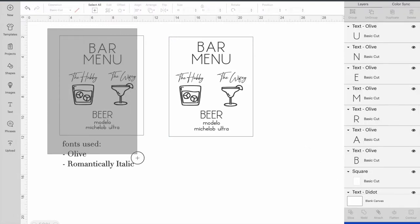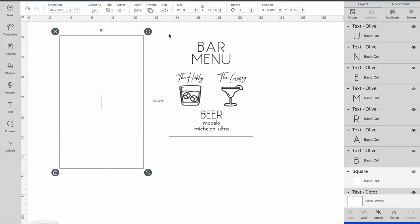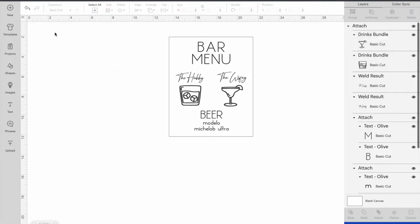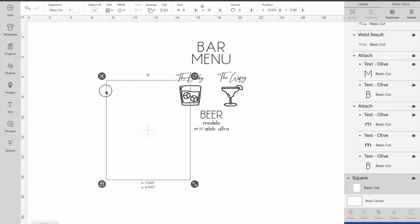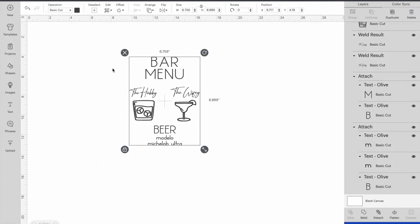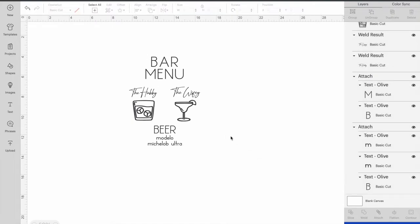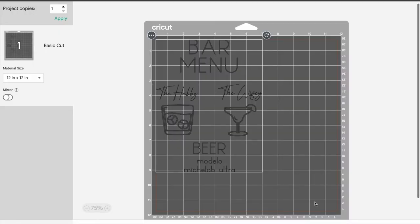I'm going to go ahead and delete all of this and then delete my box here as well. That way all that's left is just my design. Now I'm going to go ahead and get my vinyl ready for the cutting mat and send this over to the Cricut.